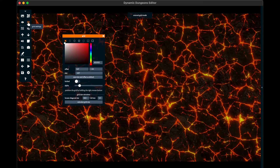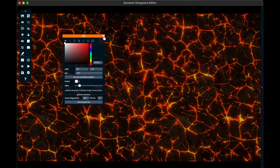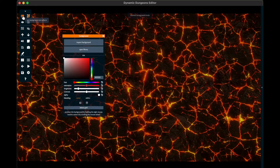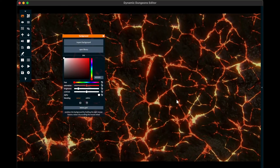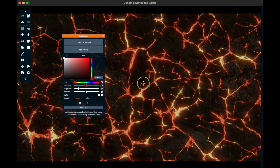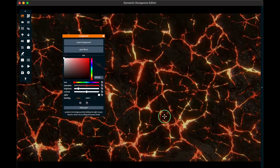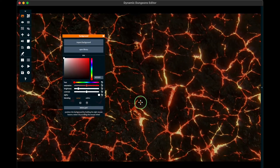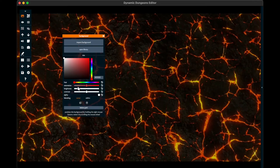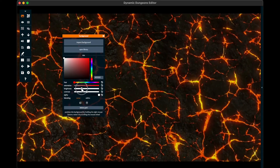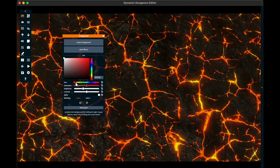You can resize the background by scrolling the mouse, or position the image or video with the right mouse button. The background can also be brightened, colored, and mirrored.